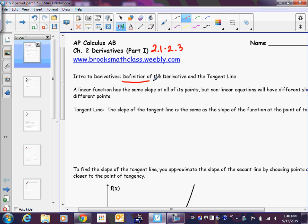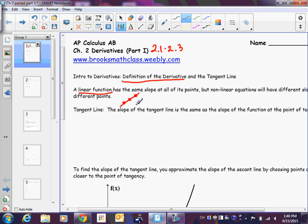Before we get too deep into the lesson, I want to talk about the definition of the derivative, and we're going to develop it together. A line has the same slope — no matter what point you pick, if it has a slope of 2, that's what the slope is. A line's slope does not change.